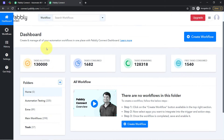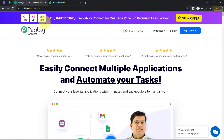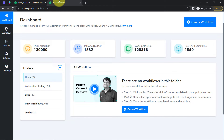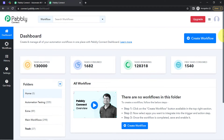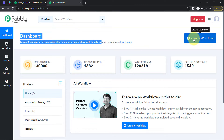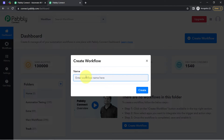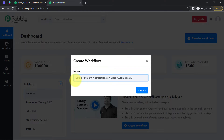I am an existing user, so I am already logged in. You can also create your free account in Pabbly Connect in just two minutes from the sign-up free button, and in the free account you will also get free tasks to test these kinds of amazing automations. After logging in and reaching the dashboard, firstly click on the create workflow button and then provide a name to your workflow. I have provided the name as 'Send Stripe Payment Notifications on Slack Automatically'.